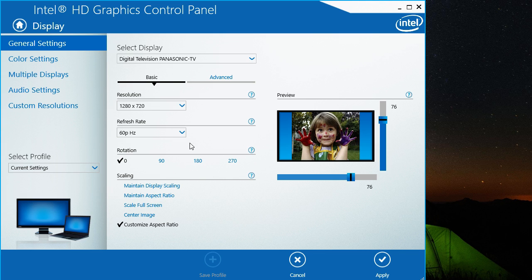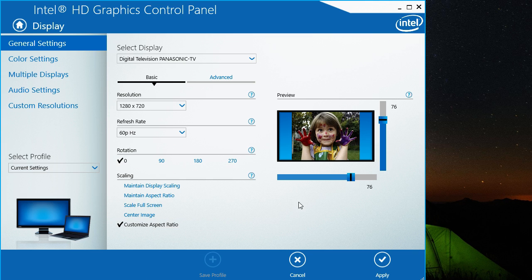A lot of these other settings you don't want to mess with too much. Refresh rate should be 60p, rotation should be zero. The only thing that you're worried about is making sure that you can see all of your screen on your TV, and this is how you do that.